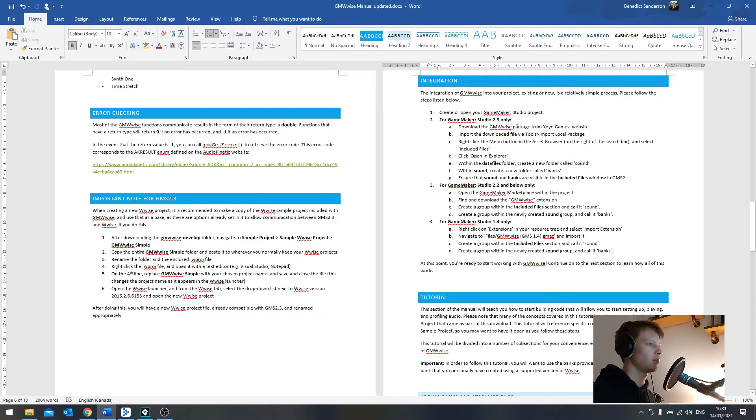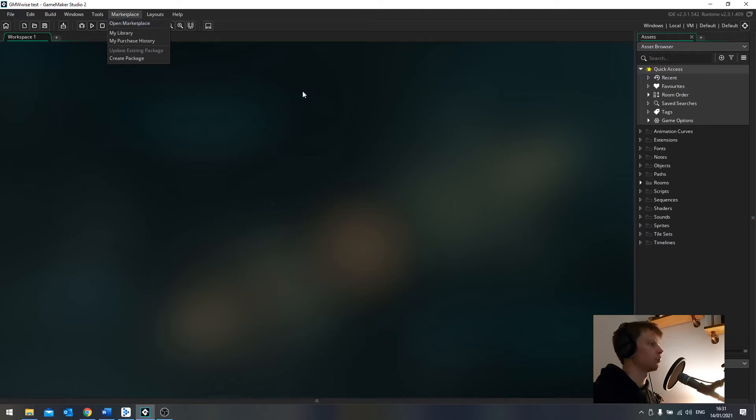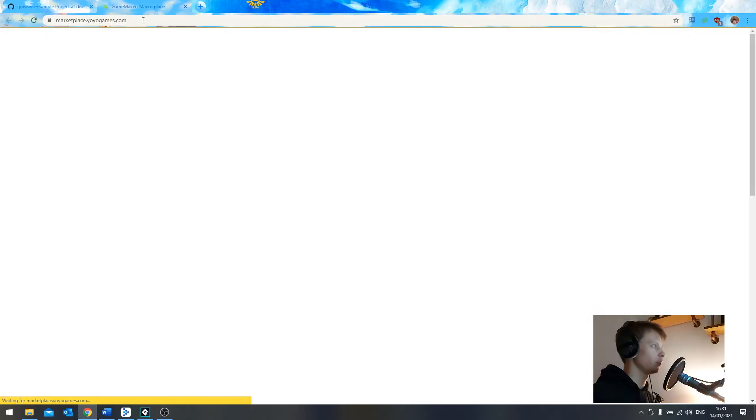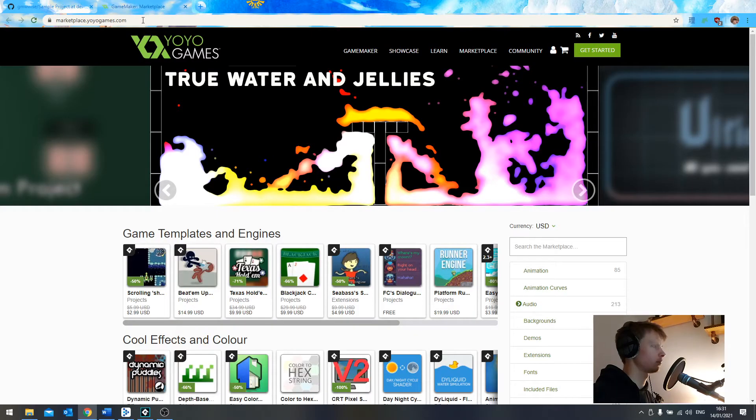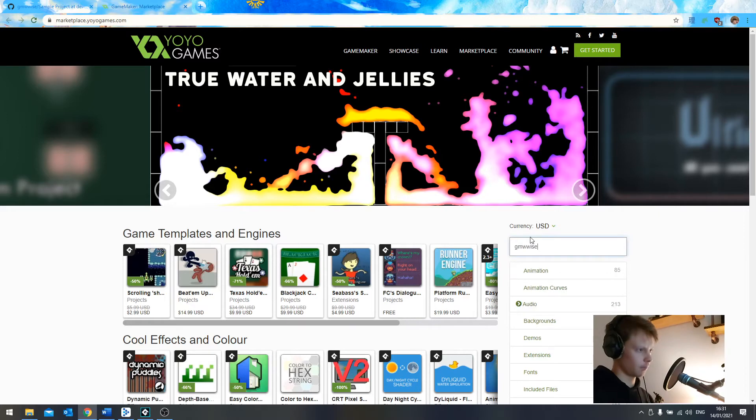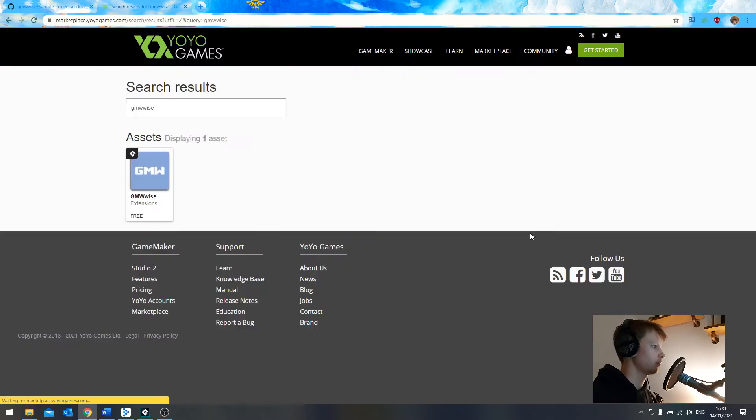And I've added this little section here for GameMaker Studio 2.3 only. So first of all, we're going to download the GMI package from YoYo Games' website. Originally, if you go to Marketplace and open Marketplace, it would open it up within the program, but that doesn't happen anymore. But not to worry. We will search for the GMI's package.